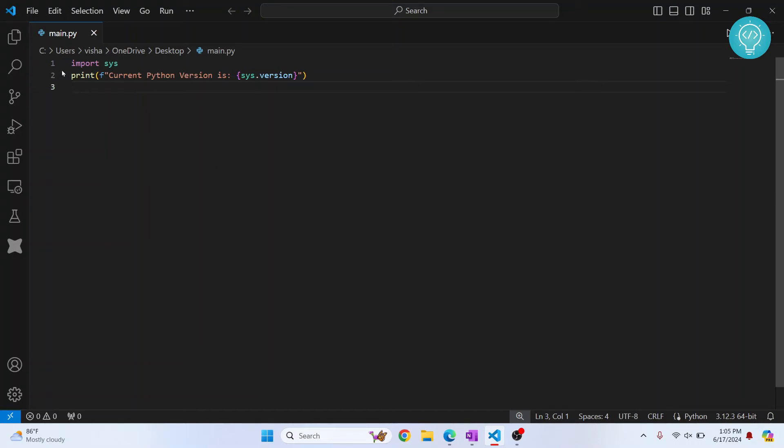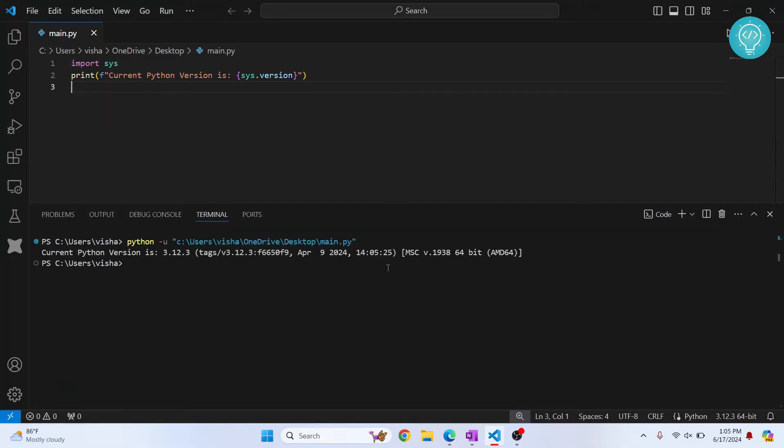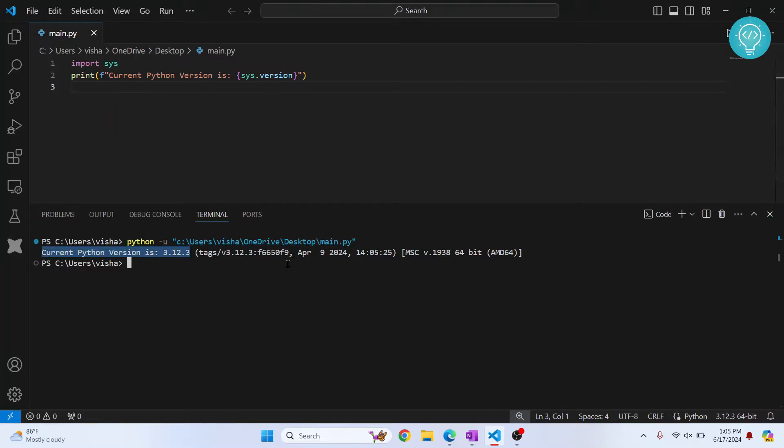I have this Python code here that just prints out the Python version that is currently interpreting this thing. So if I run this code, as you can see, it prints current Python version as 3.12.3. So how can we change this in Visual Studio Code?